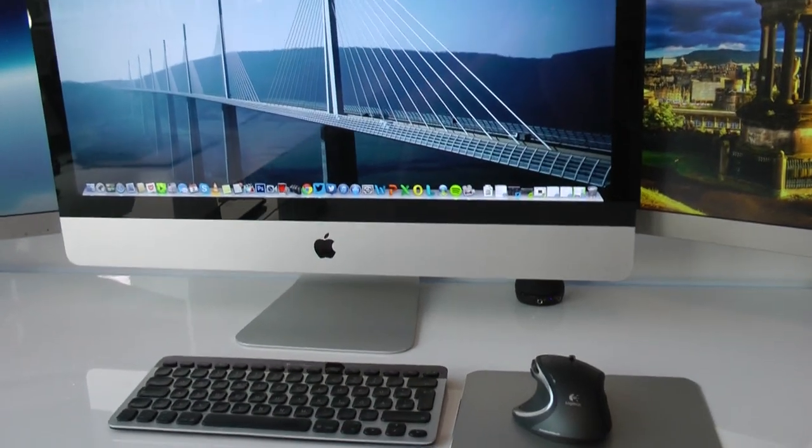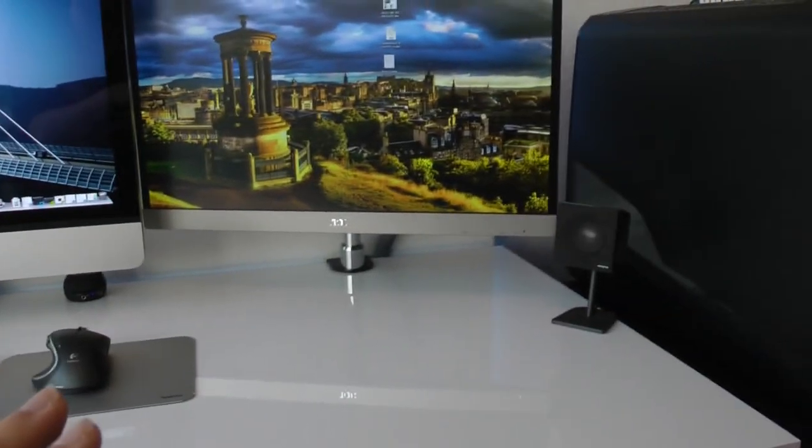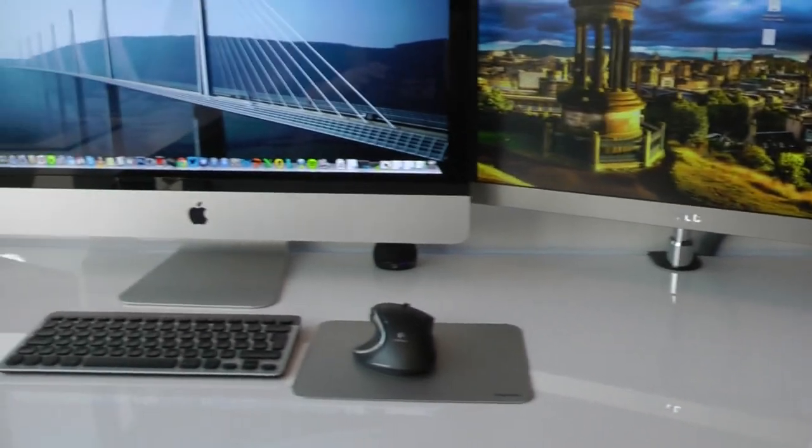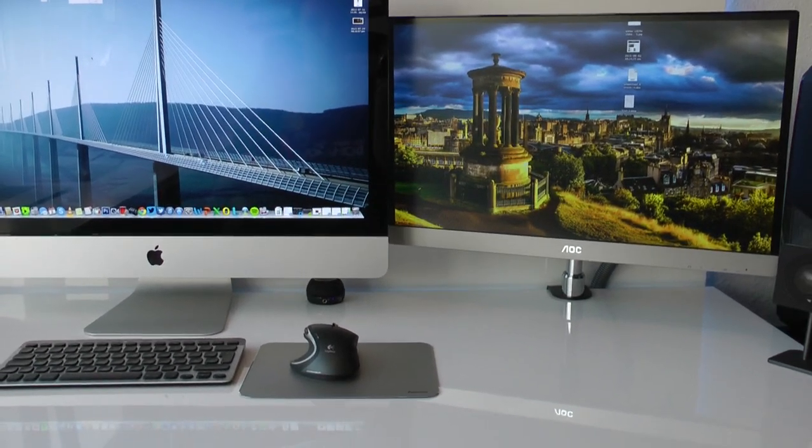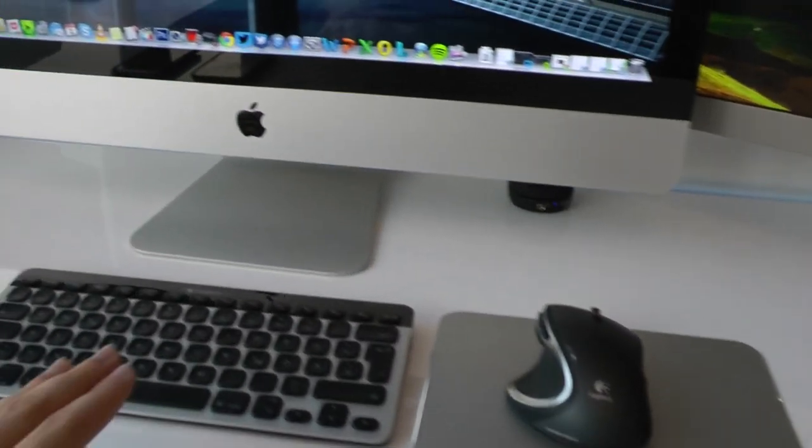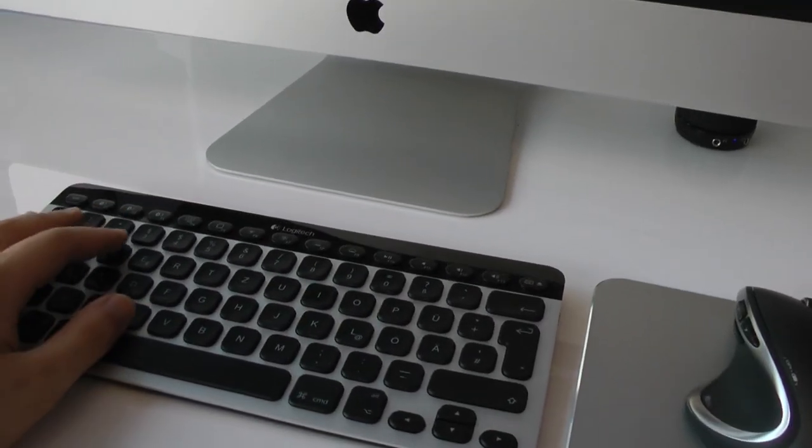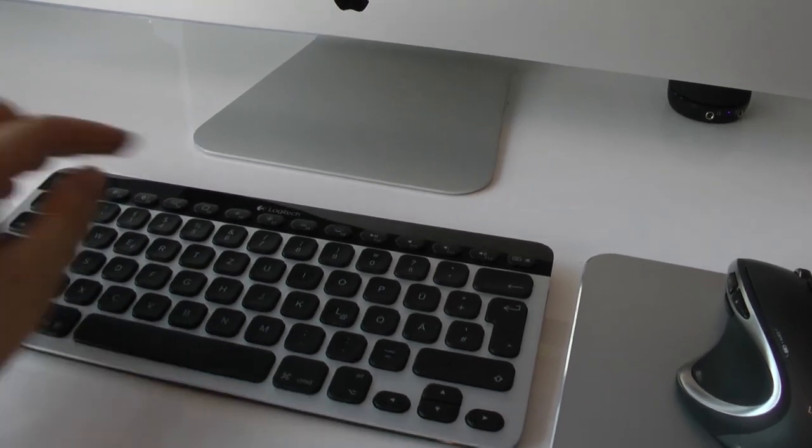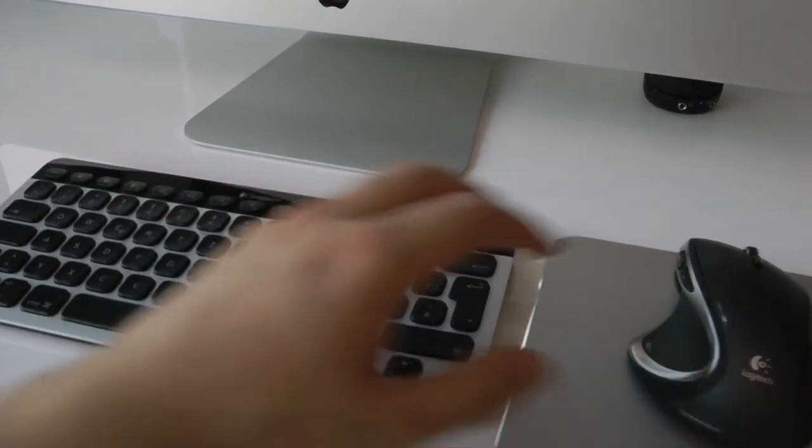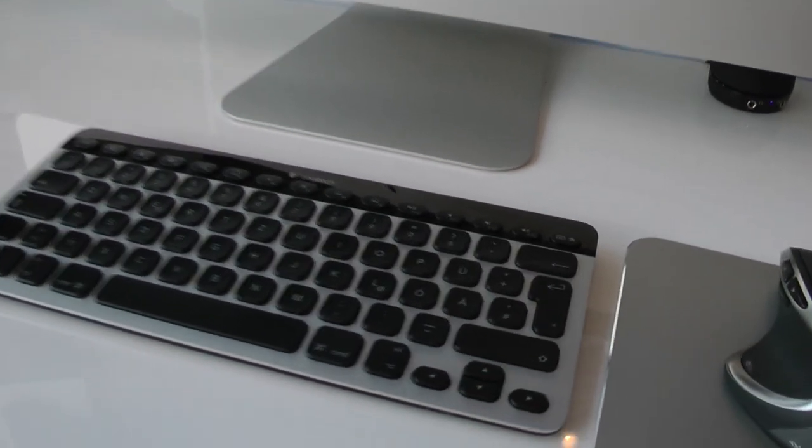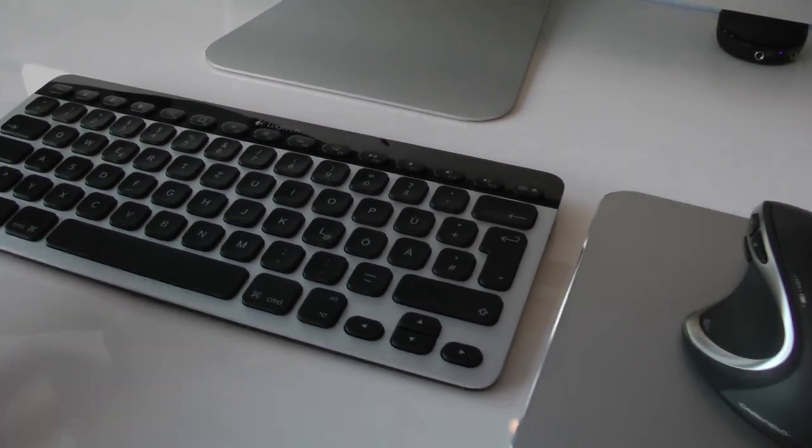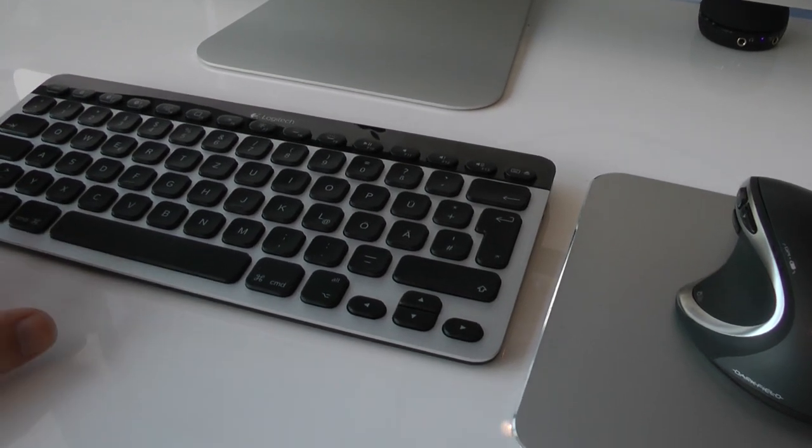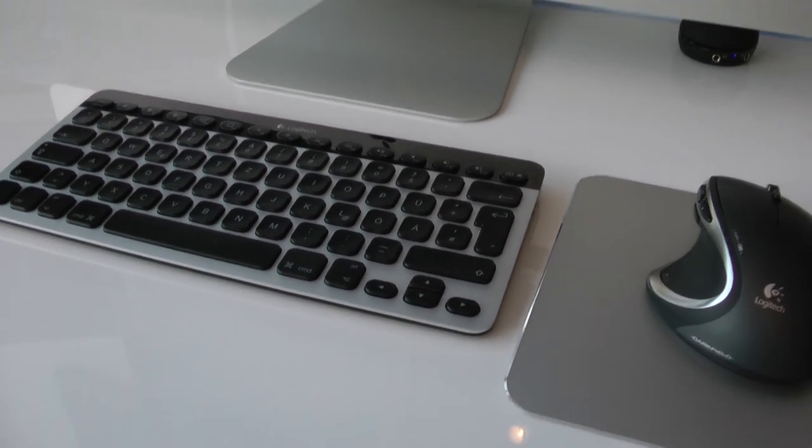In terms of peripherals, we also have some nice speakers right here, which is the Creative Gigaworks T3, I think. We also have the subwoofer down there. Besides that, we have the Logitech K811 illuminated keyboard, which I just absolutely love, it's an amazing keyboard. Not quite sure why it doesn't want to show you the illumination now, probably it's just too bright in here, but a fantastic keyboard, also rechargeable and wireless at the same time, so really happy with that.